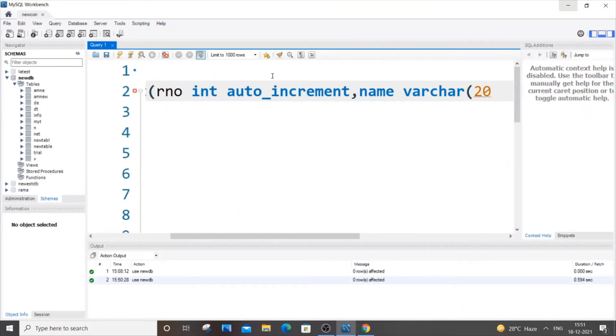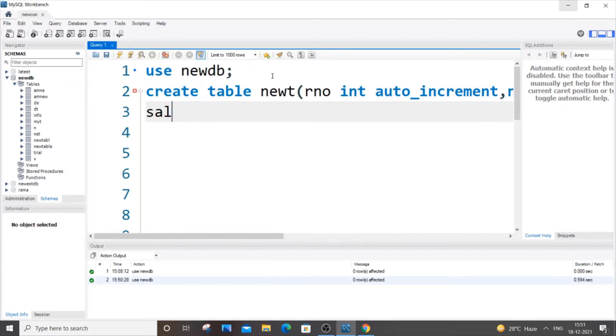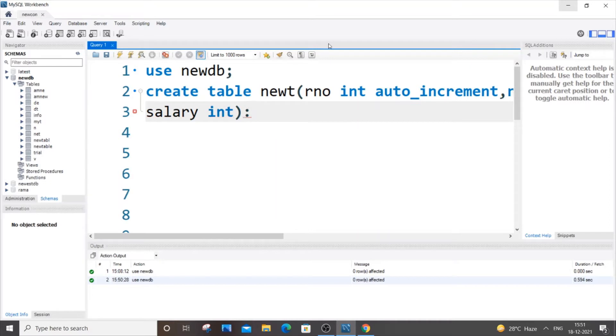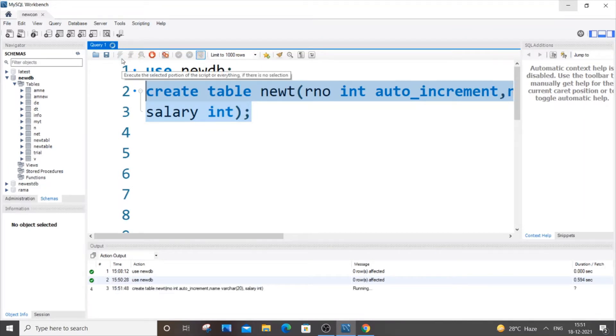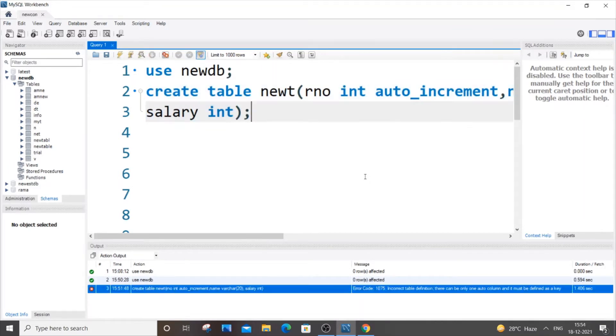And let us have another column saying salary, which is of int type. That's fine. So right now it's showing an error: there can be only one auto column and it must be defined as a key.